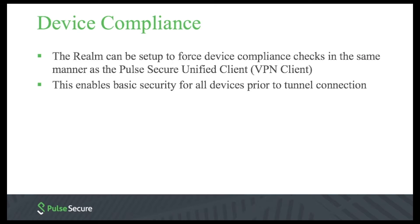Device Compliance. The admin can force basic mobile host checks on the device to ensure the device compliance before the VPN tunnel is used by the end user.